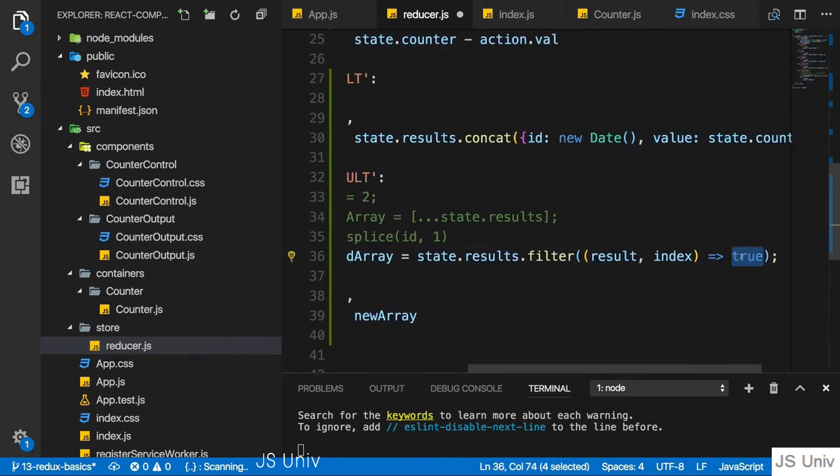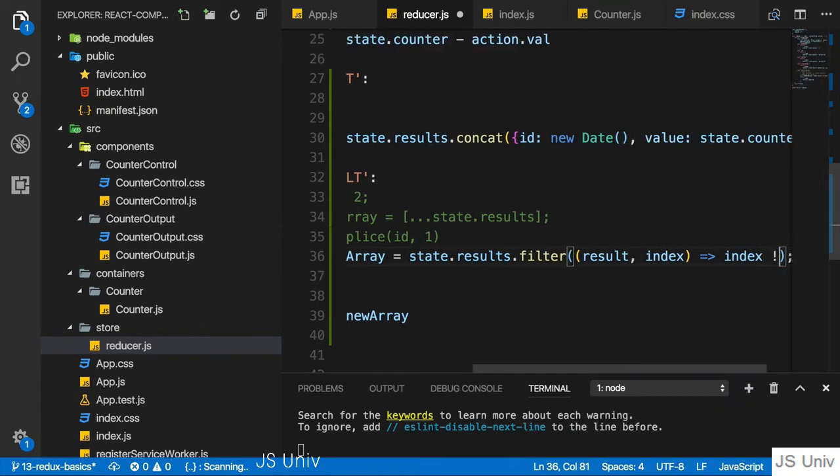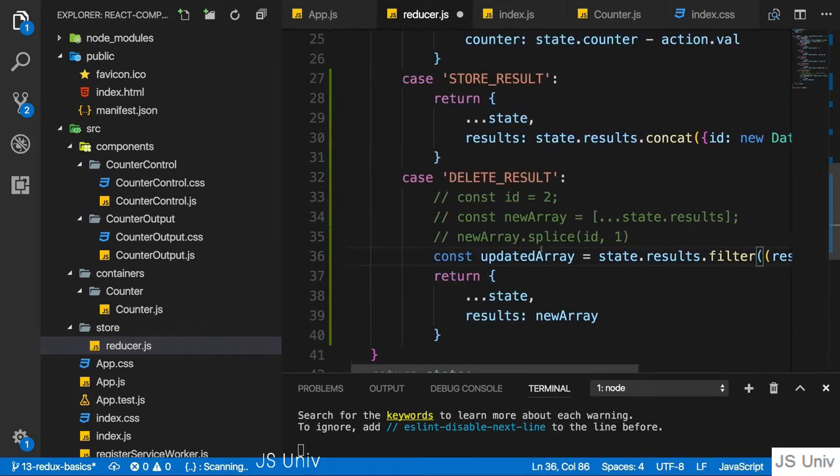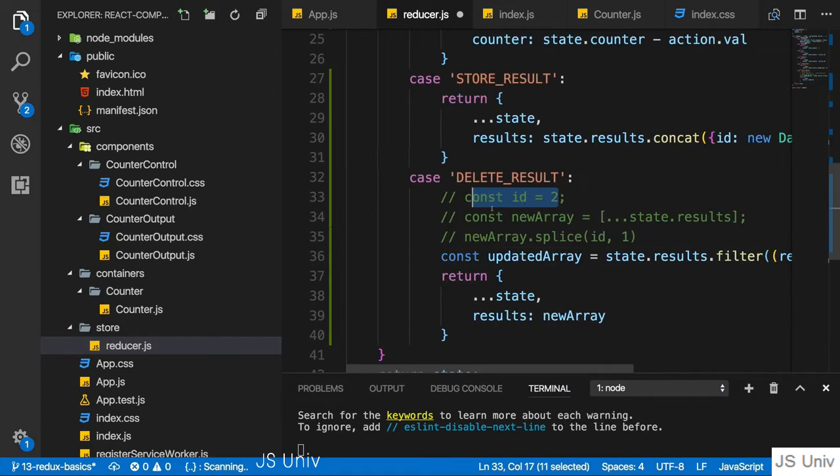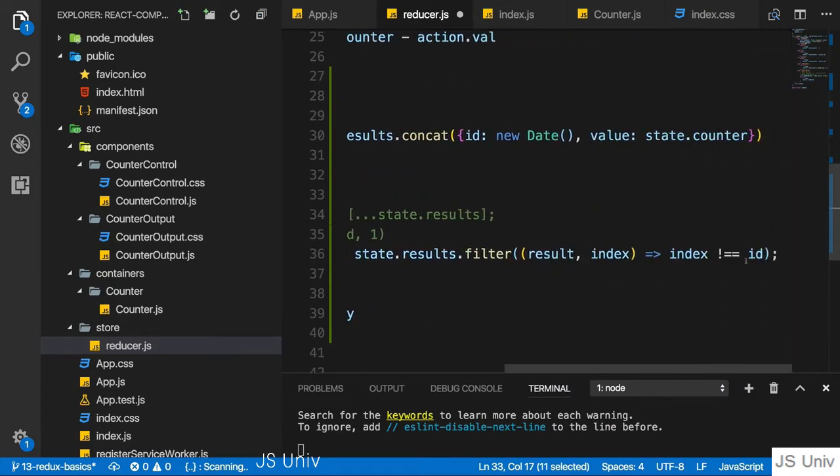And then we could simply say return true if that index is unequal to the index of the element you want to remove it at. So this is if we're talking about the indexes of the elements.